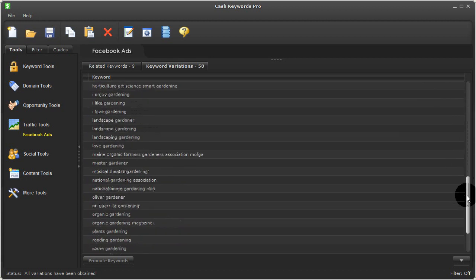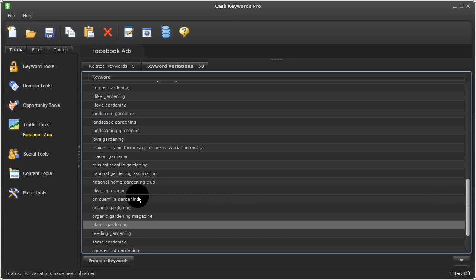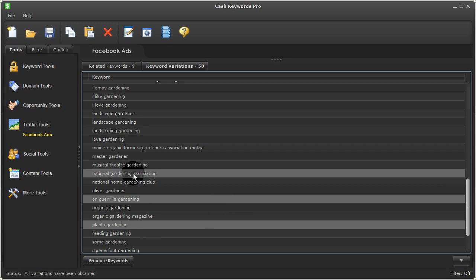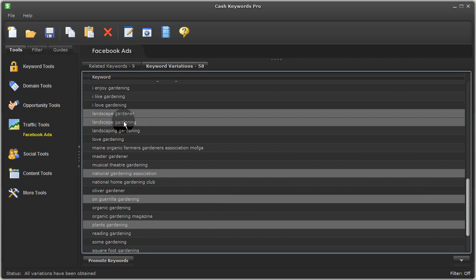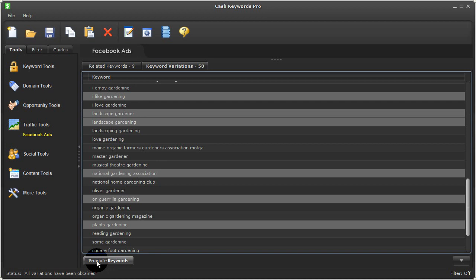And again, I can go ahead and select a variety of these. I'm just randomly selecting some. I can promote these and continue analyzing for more metrics and keywords.